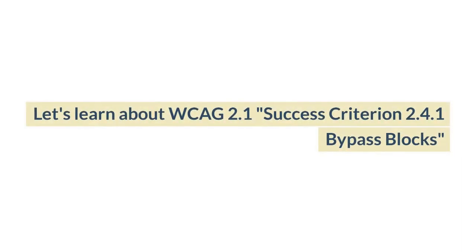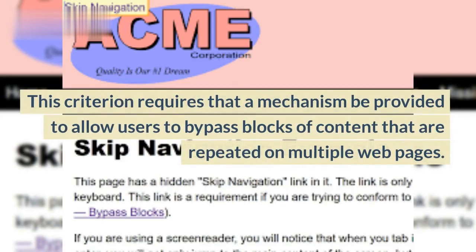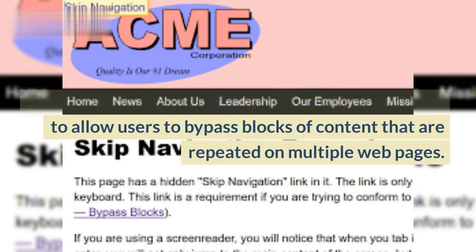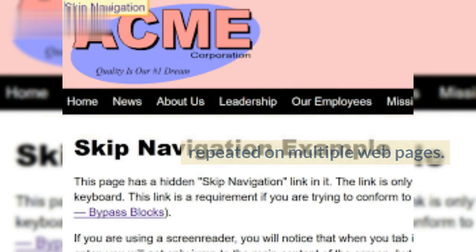Let's learn about WCAG 2.1 Success Criterion 2.4.1 Bypass Blocks. This criterion requires that a mechanism be provided to allow users to bypass blocks of content that are repeated on multiple webpages.